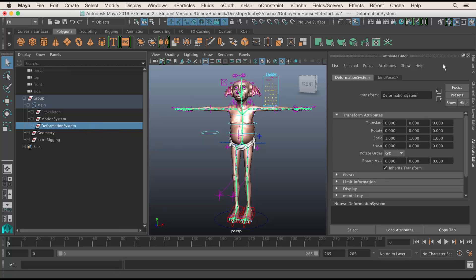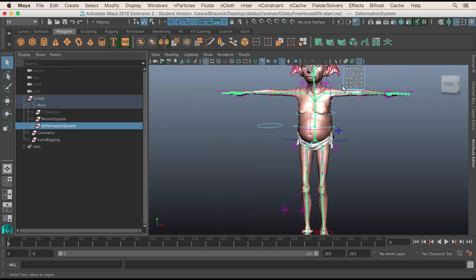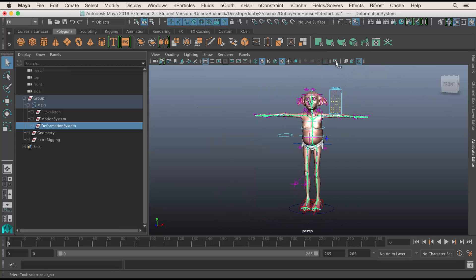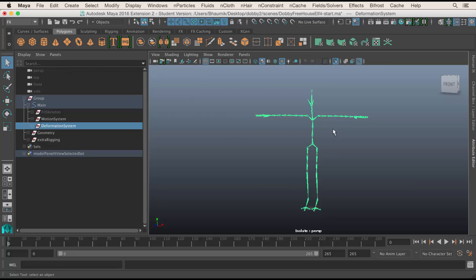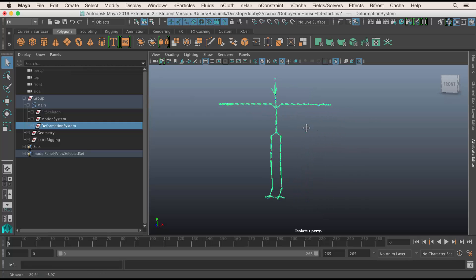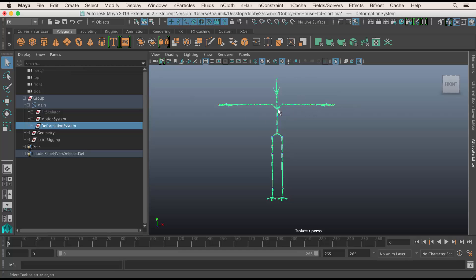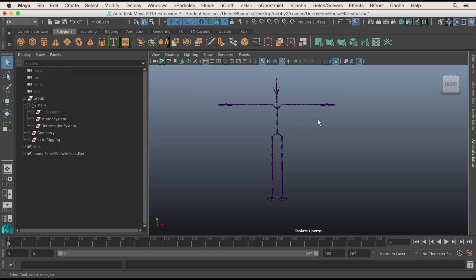If I isolate this using this button here, you can see that's the skeleton it's been skinned to. So now what we have to do is tell Maya we're going to use the Human IK system. In the Human IK system, we have to tell Maya what the skeleton is and what each body part is, and then we have to tell Maya the different controls.